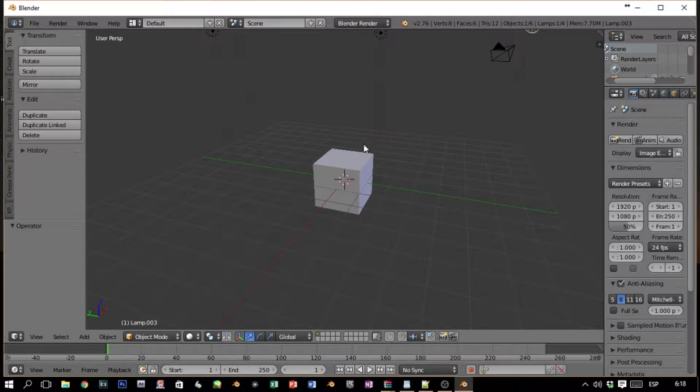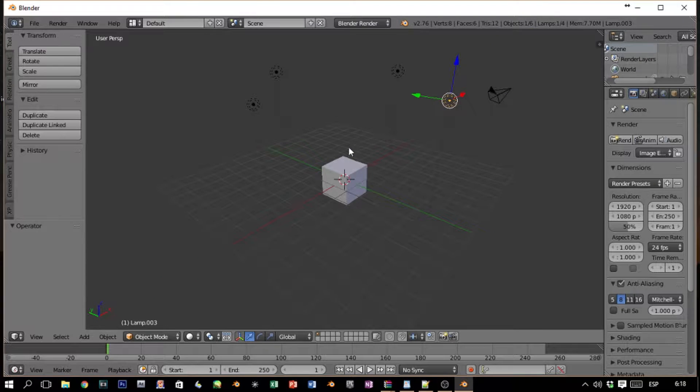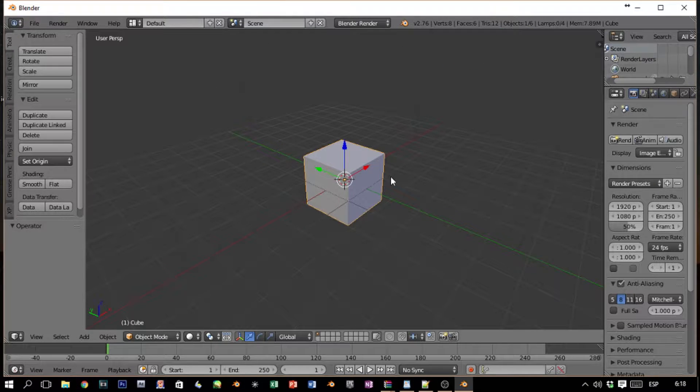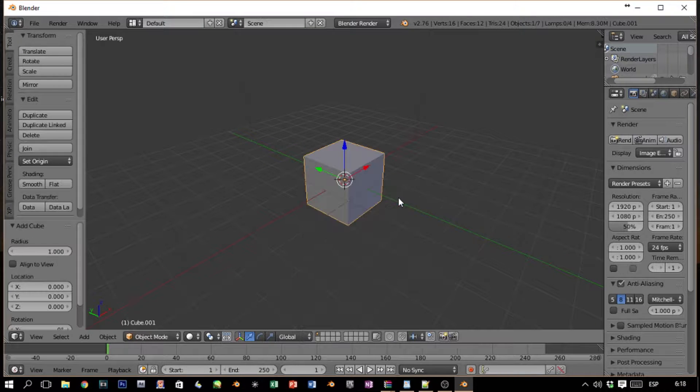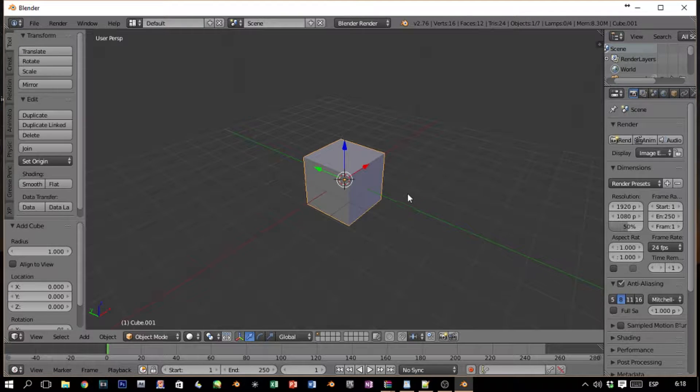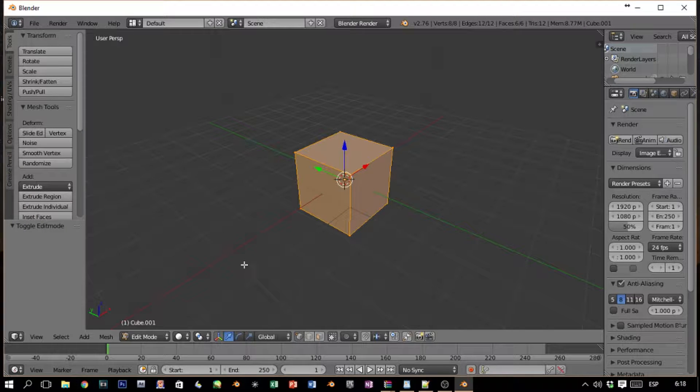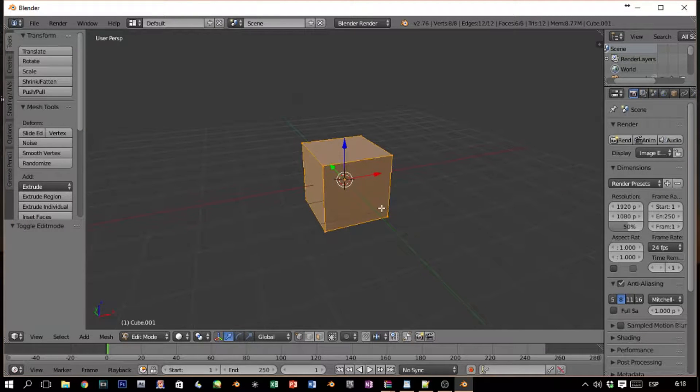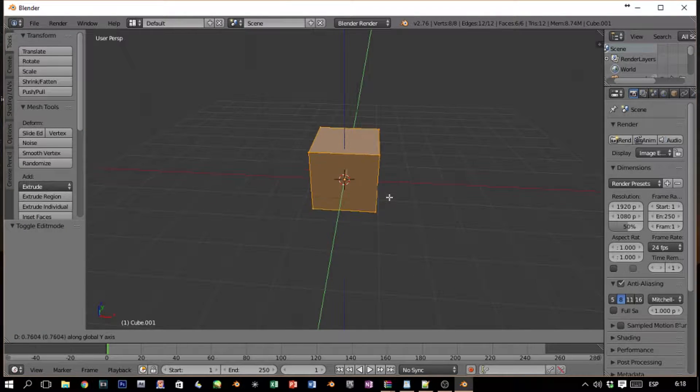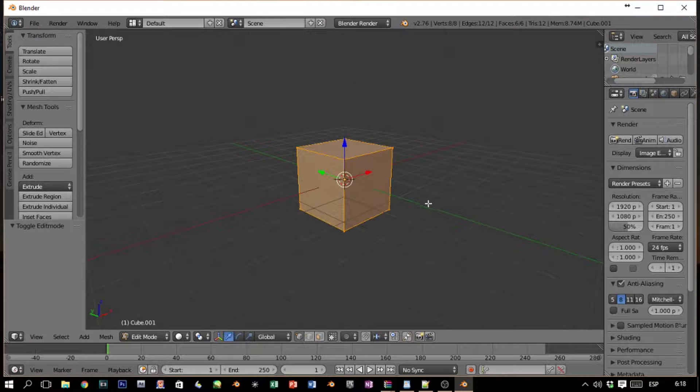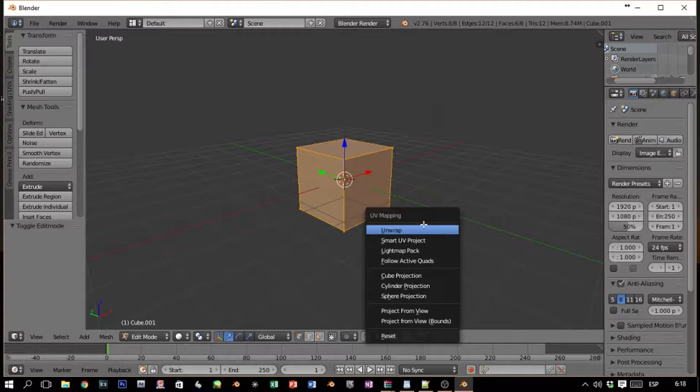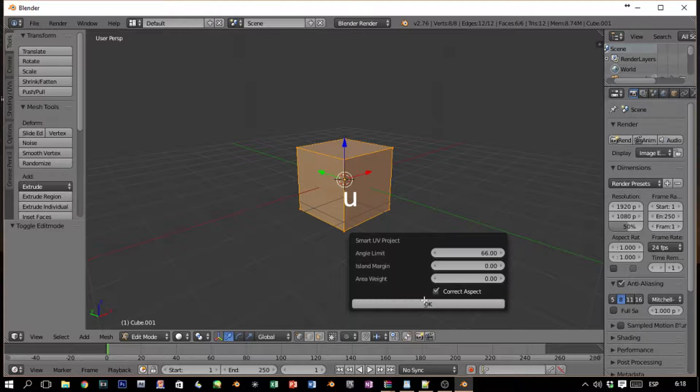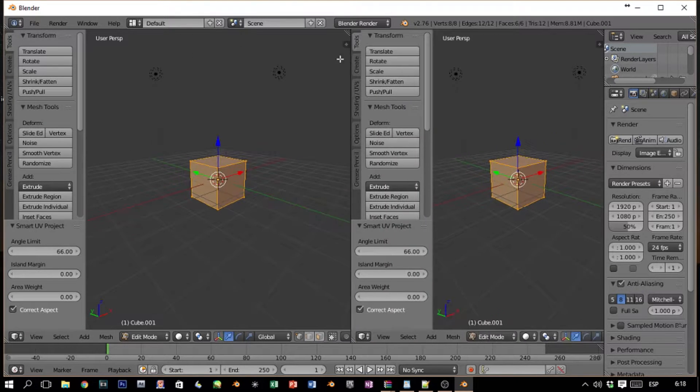So we have Blender with our add-on. Now let's make a model real quick. Let's click Tab to switch to edit mode. We're not gonna make anything complex. For simplicity's sake, we're just gonna texture this box. Let's pick Smart UV Project.